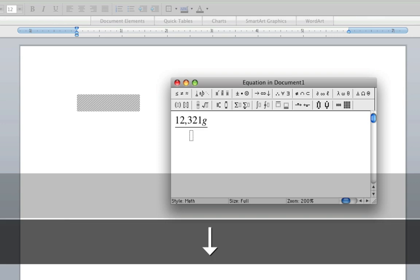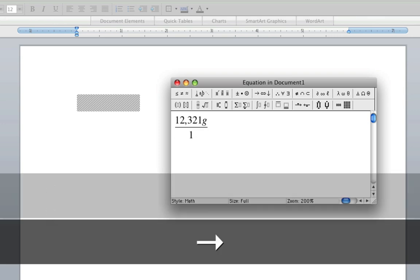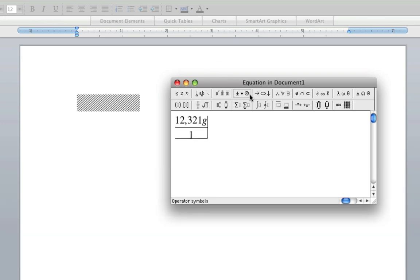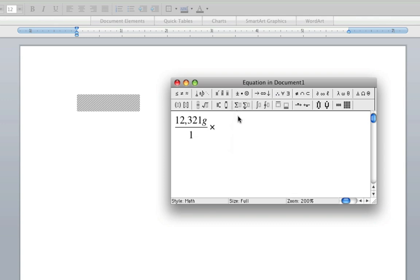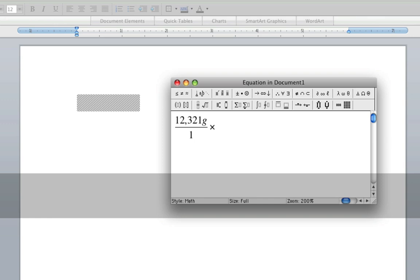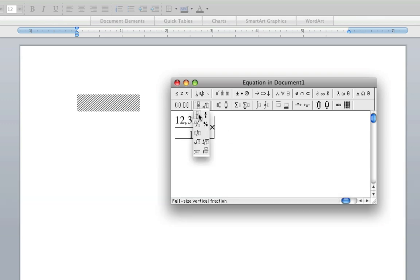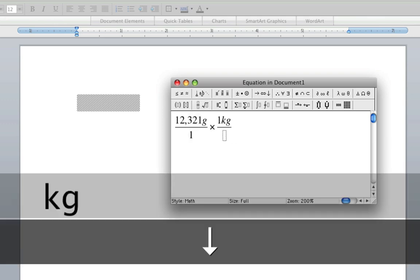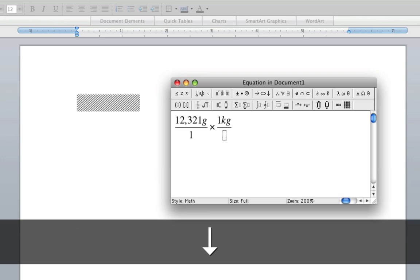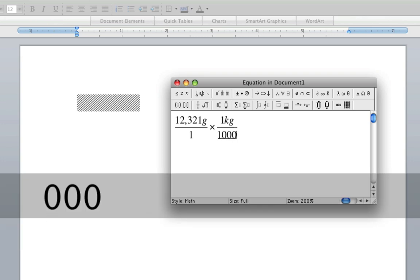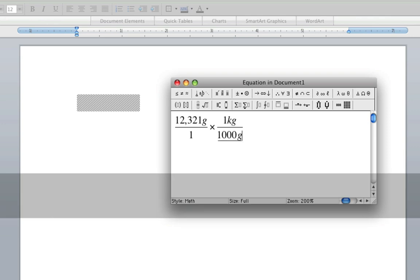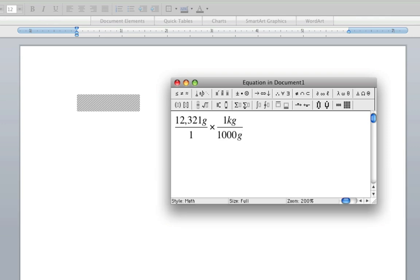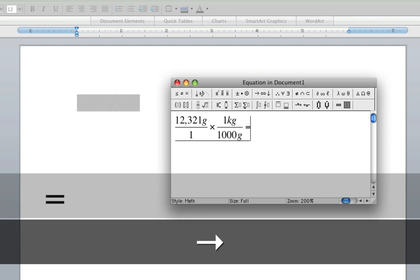Then you can go down. This will be like a little conversion. Put multiplication. And then you can do a fraction sign again. And then go right. Equals.